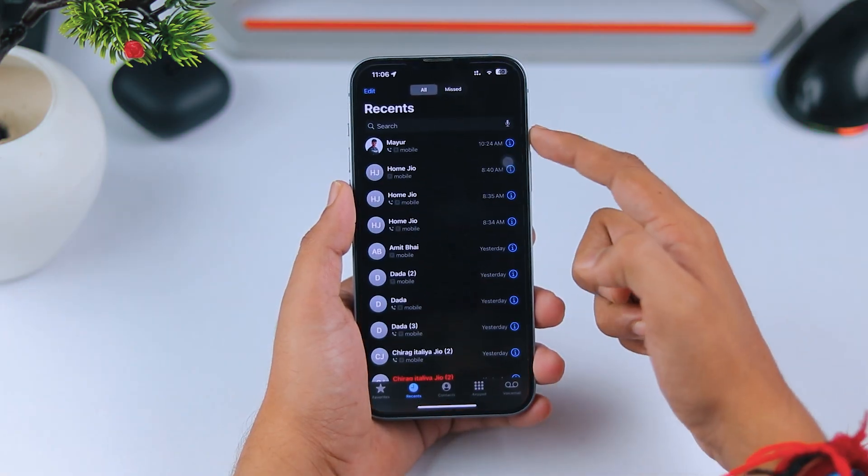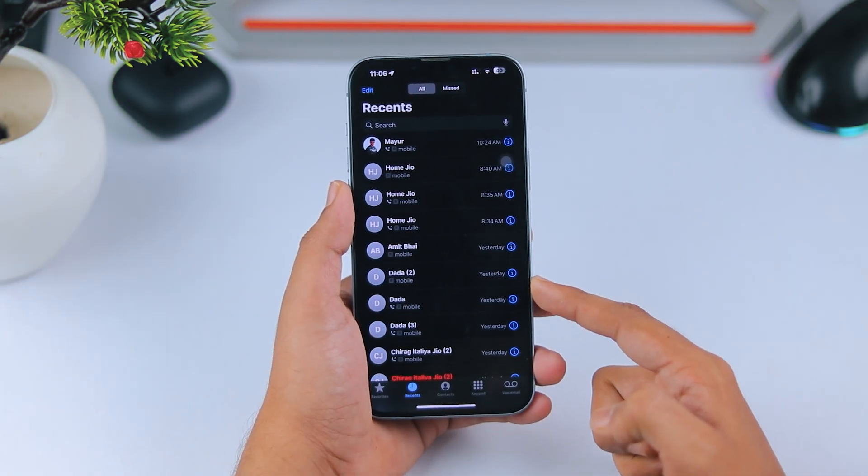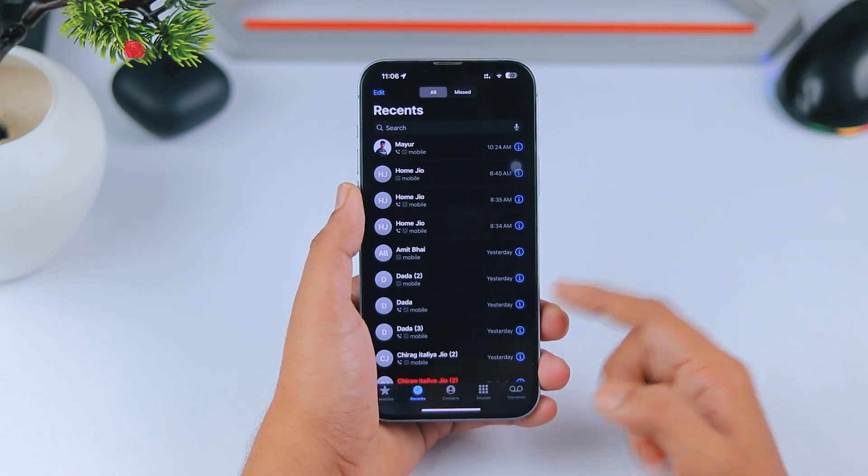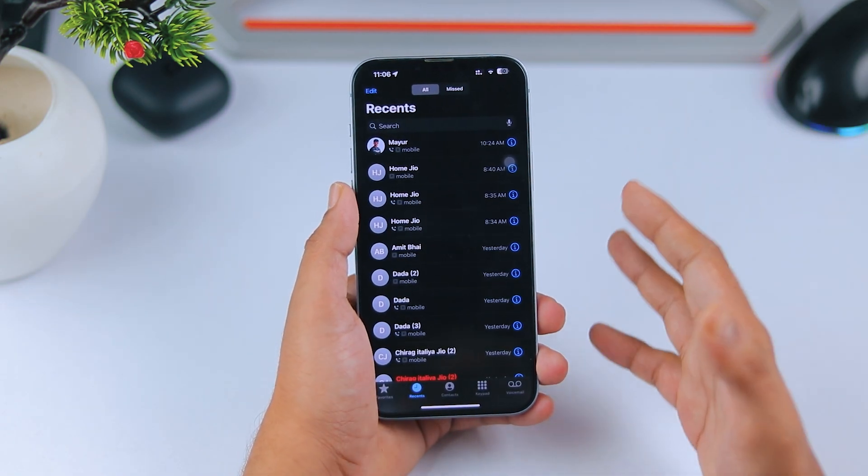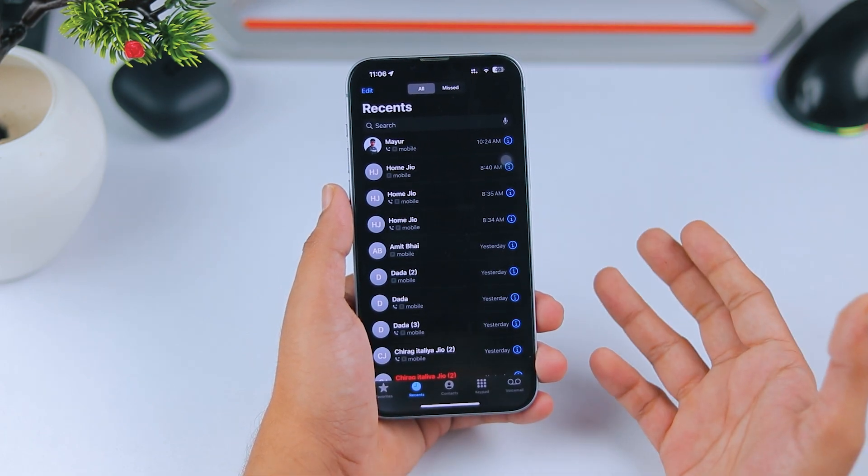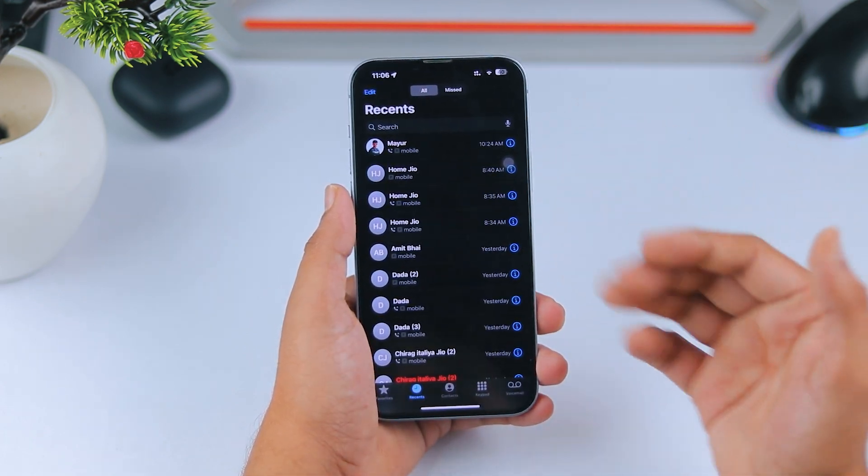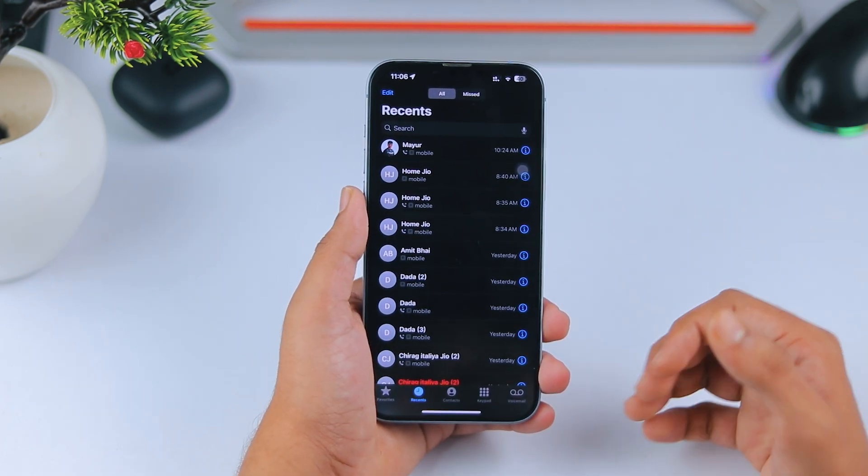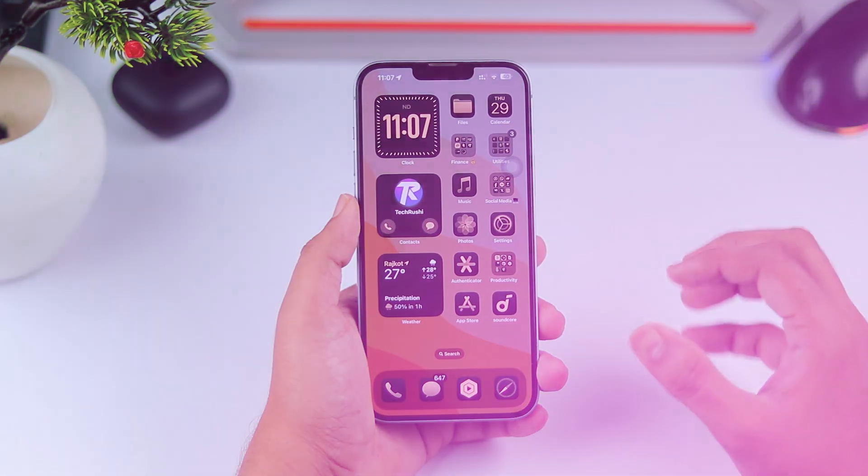Another issue I've noticed is with the call option. When you disconnect a call, sometimes it automatically dials someone else. This bug has been around for a few updates now. Drop a comment if you've experienced this too. I'm curious to know.